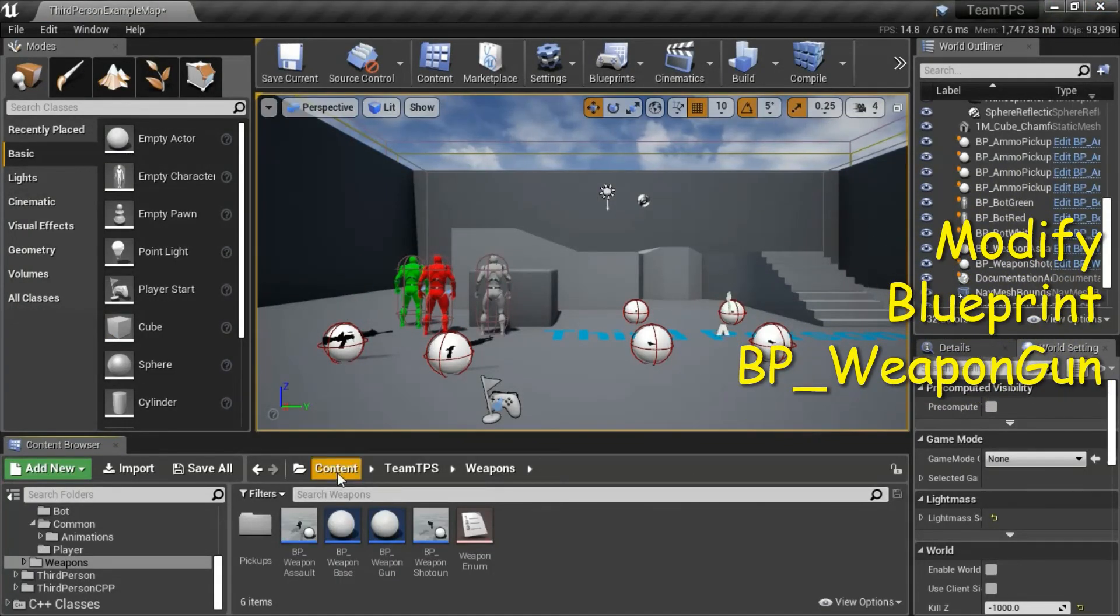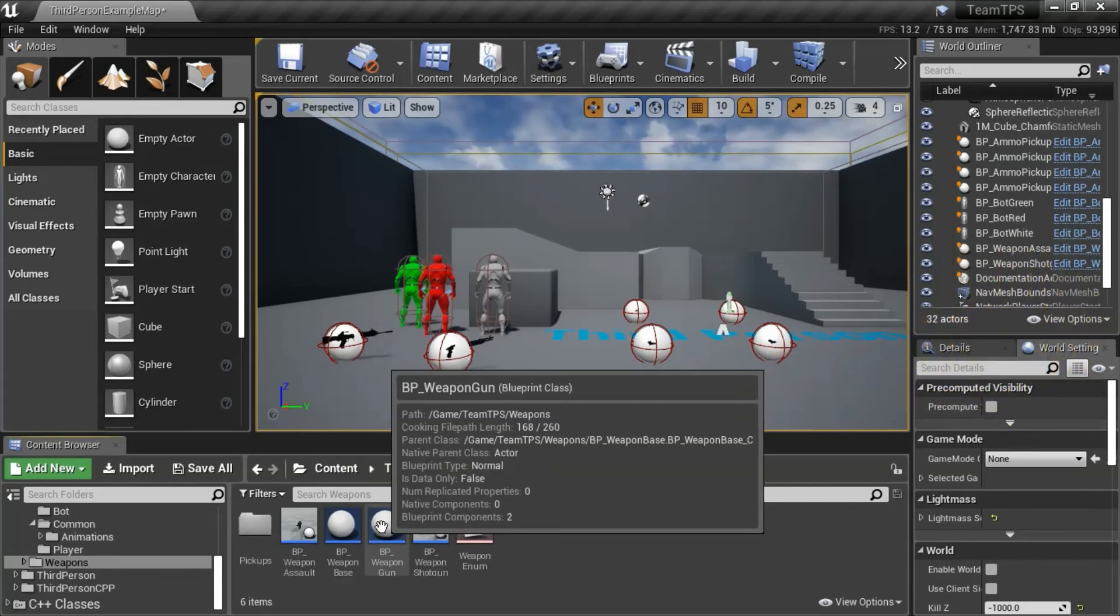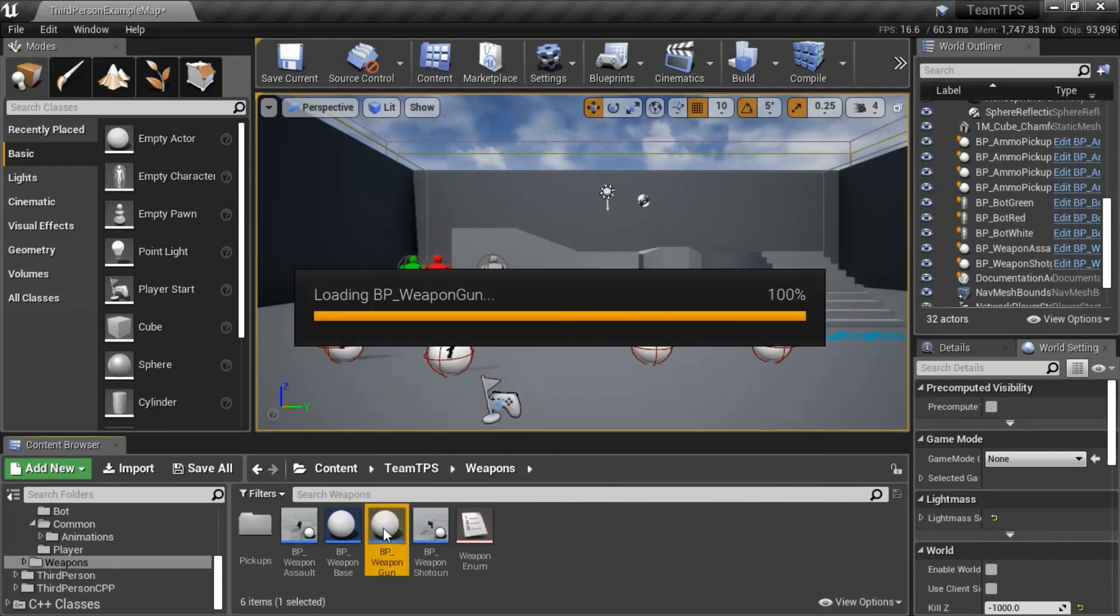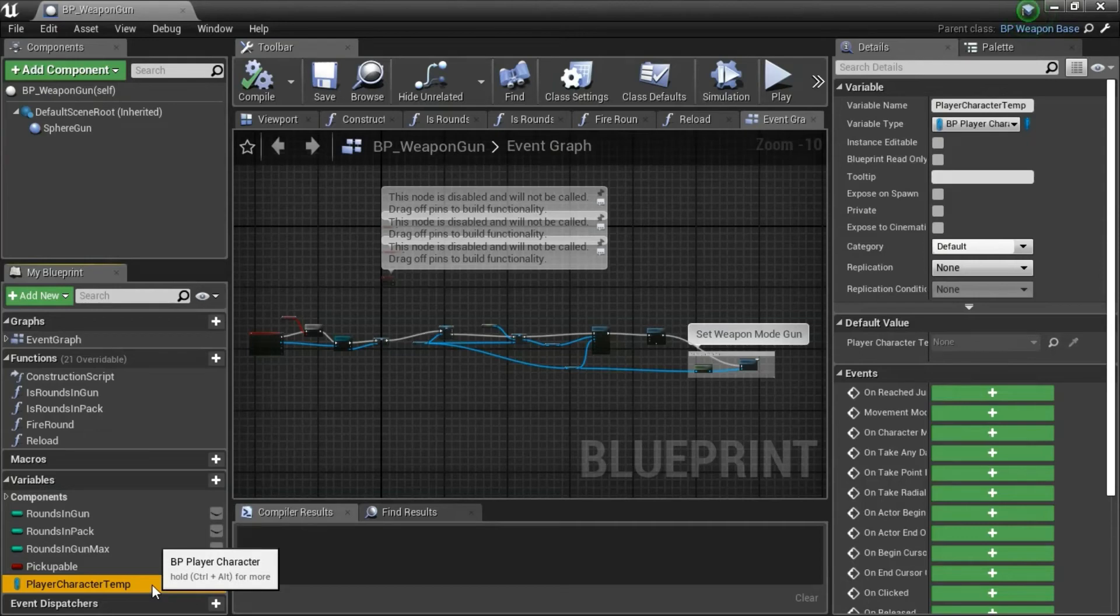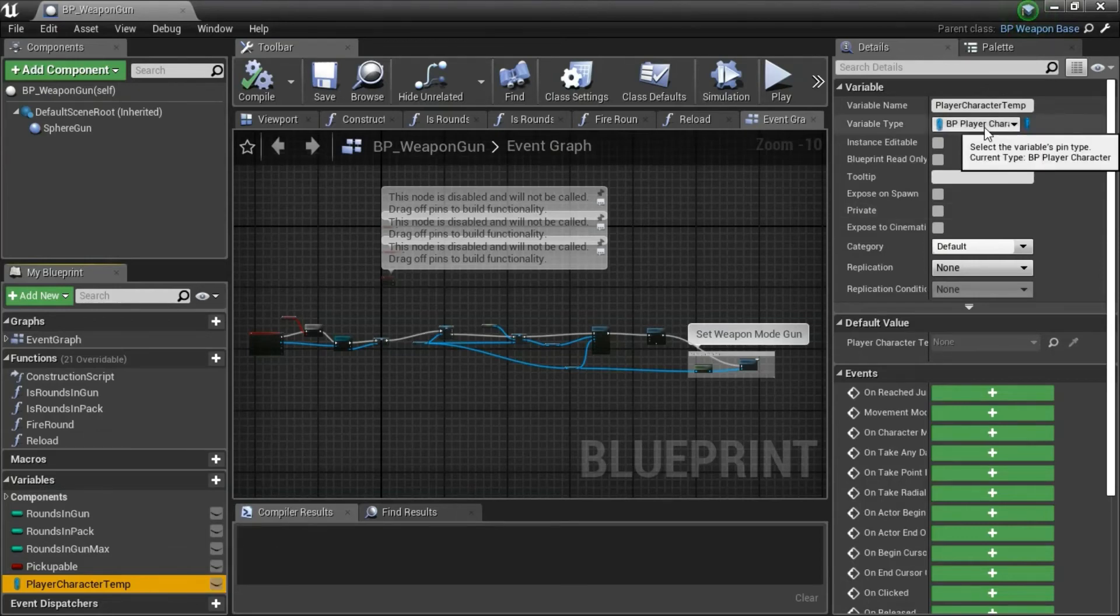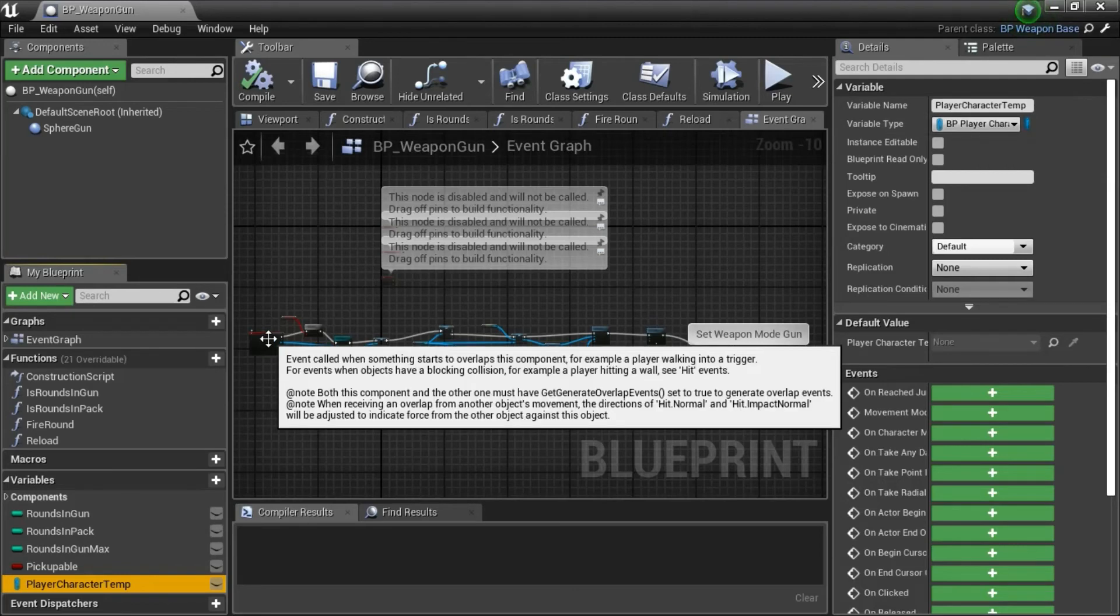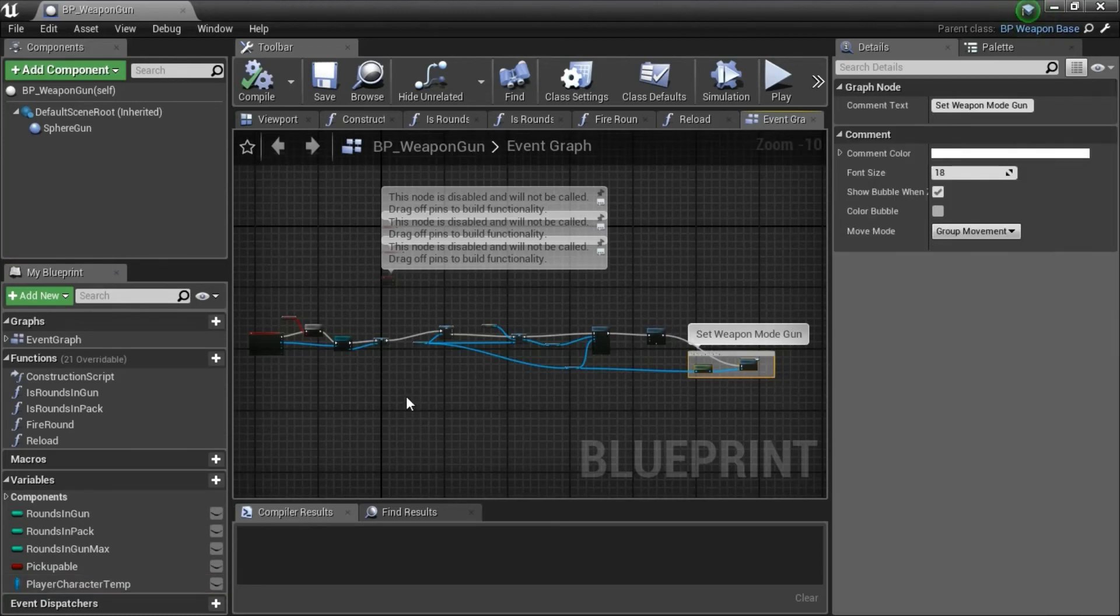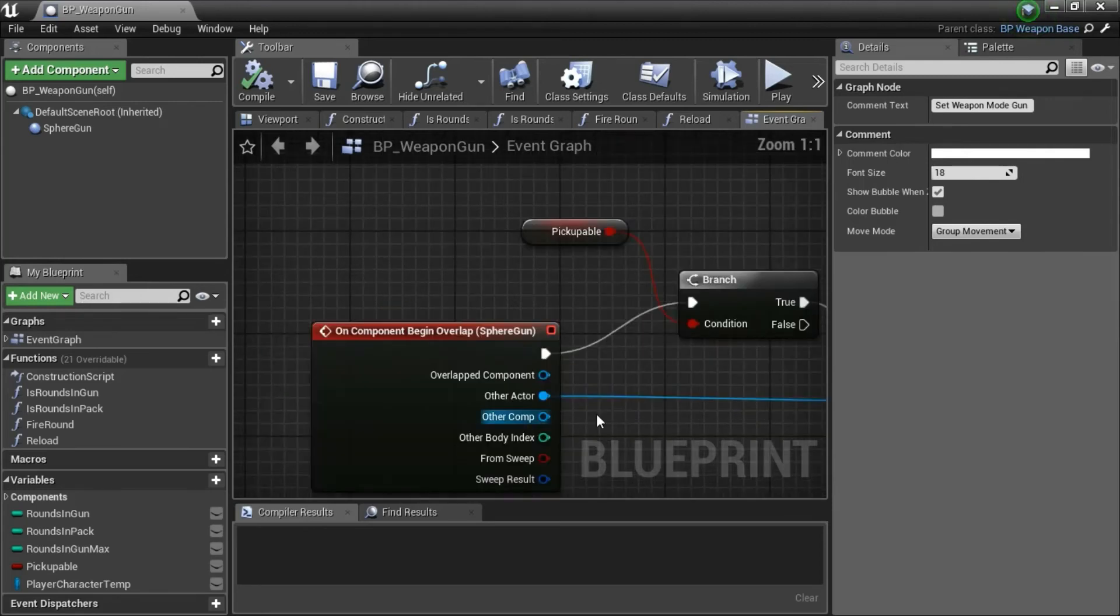Under content, team DPS, weapons, double click BP weapon gun. I added this variable player character temp. It has a type of BP player character. So I added this set weapon mode blueprint here. But I had to make several other changes to the blueprint. So I'm going to show the entire blueprint.